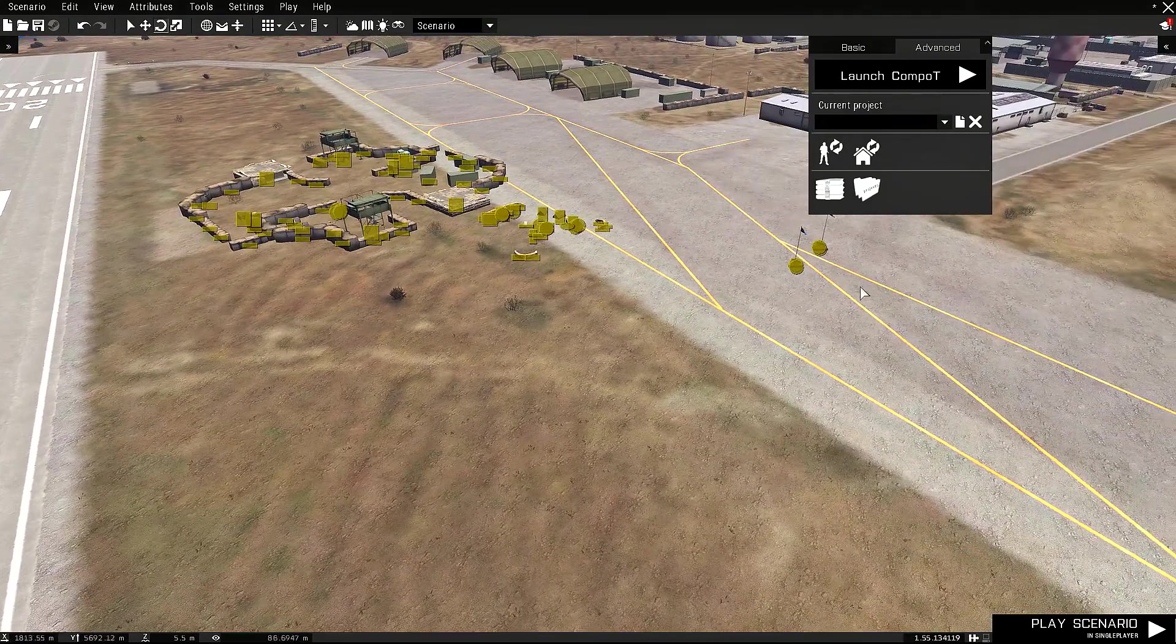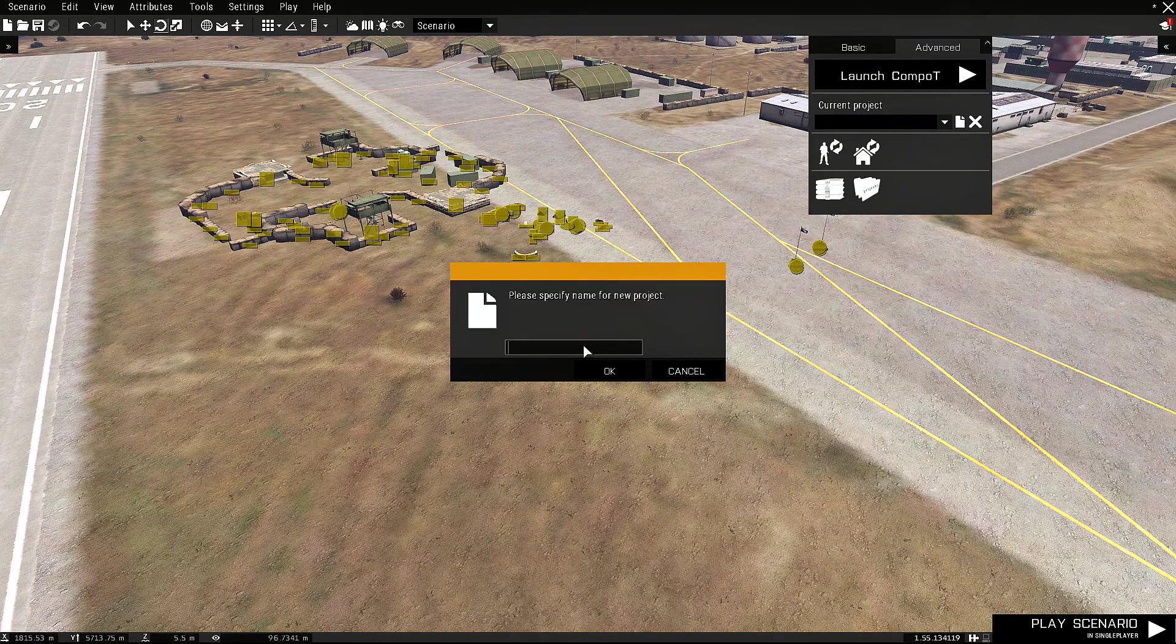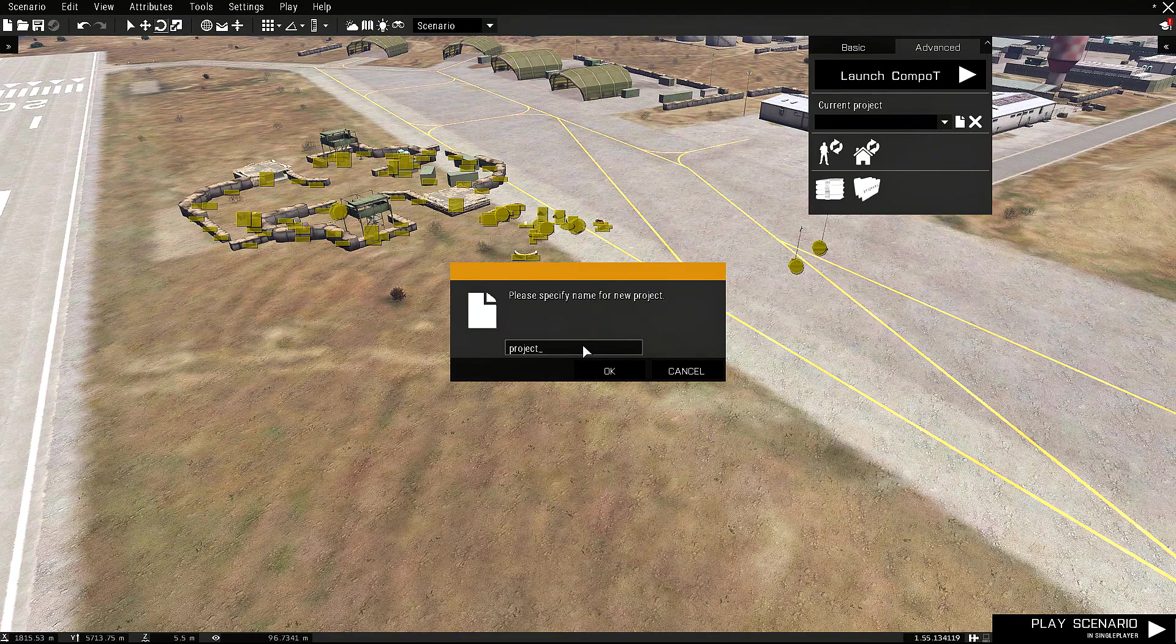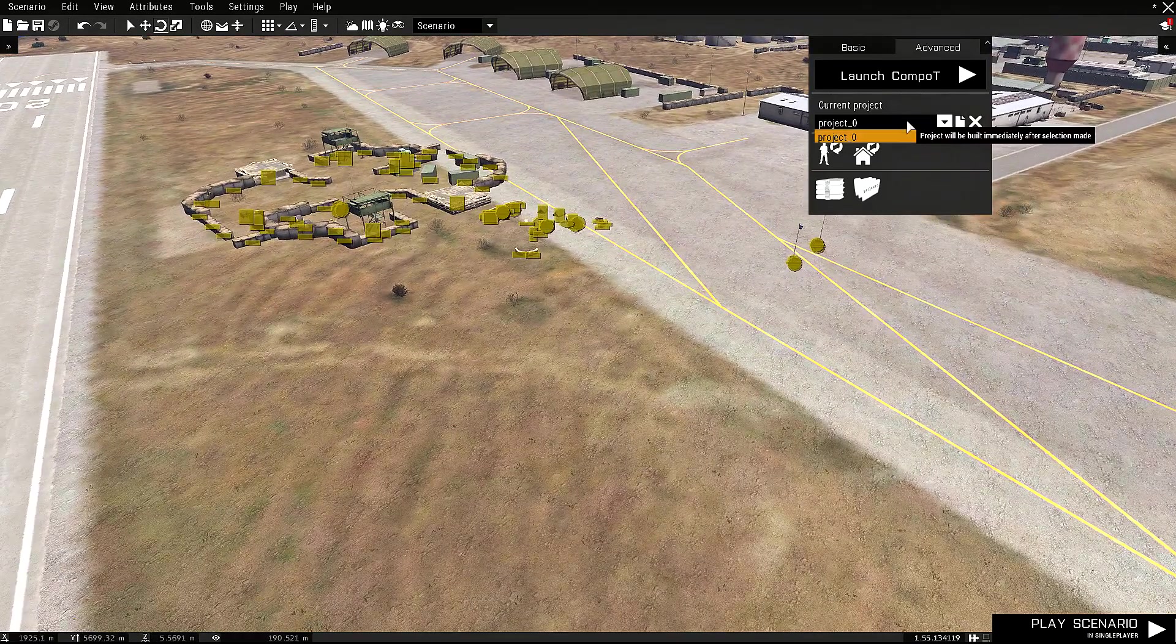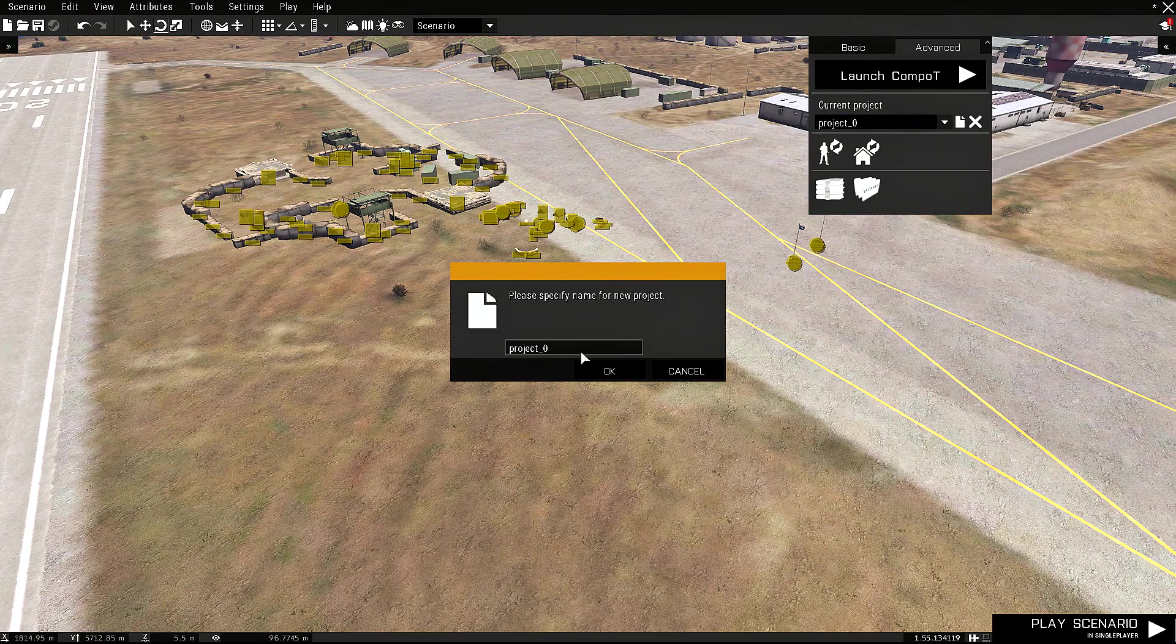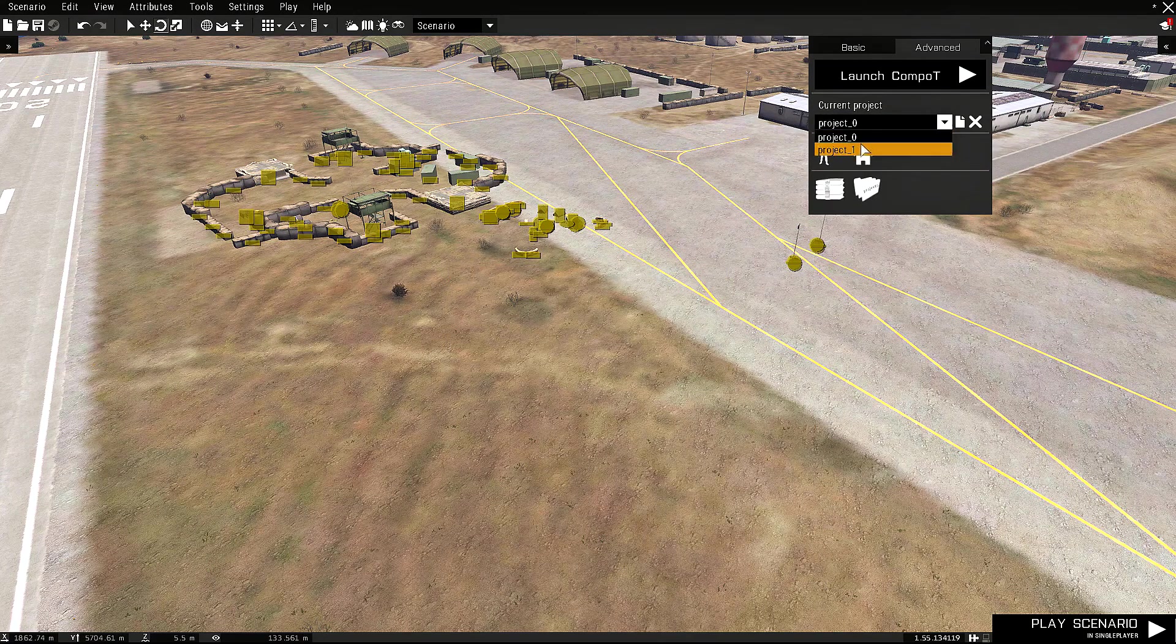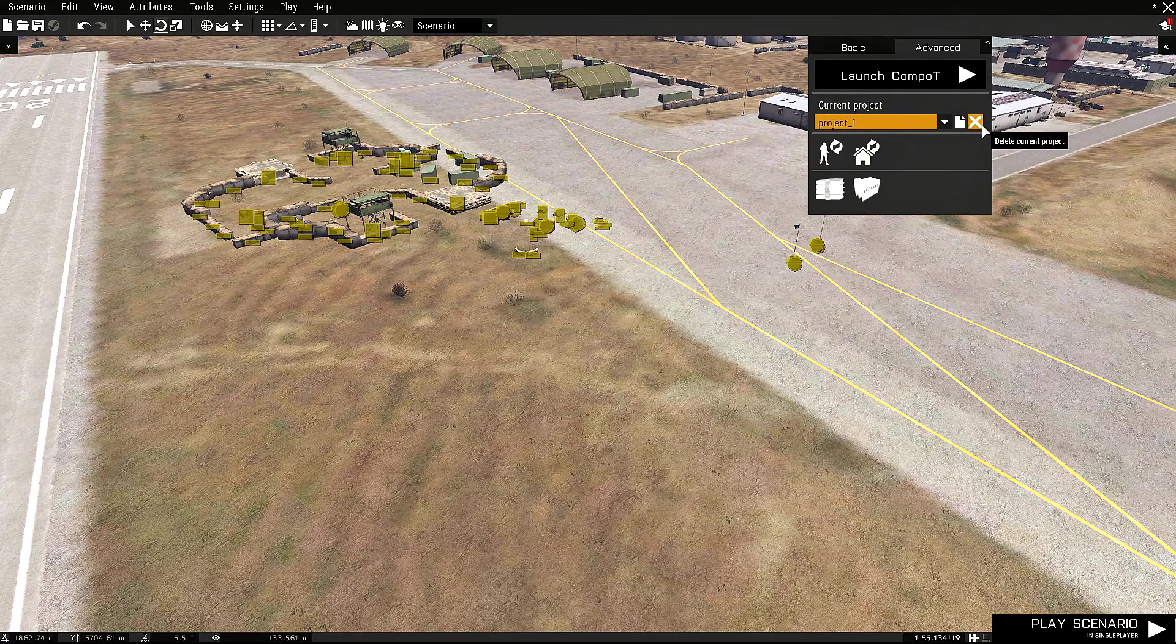Just to start with, let's create a new project. There's a button Create New Project here. Let's create some rather generic name. And as you can see, it automatically selected as the current project. You can, of course, have as many projects as you want. And you can always switch between them. You can also delete the current project if you don't need it.